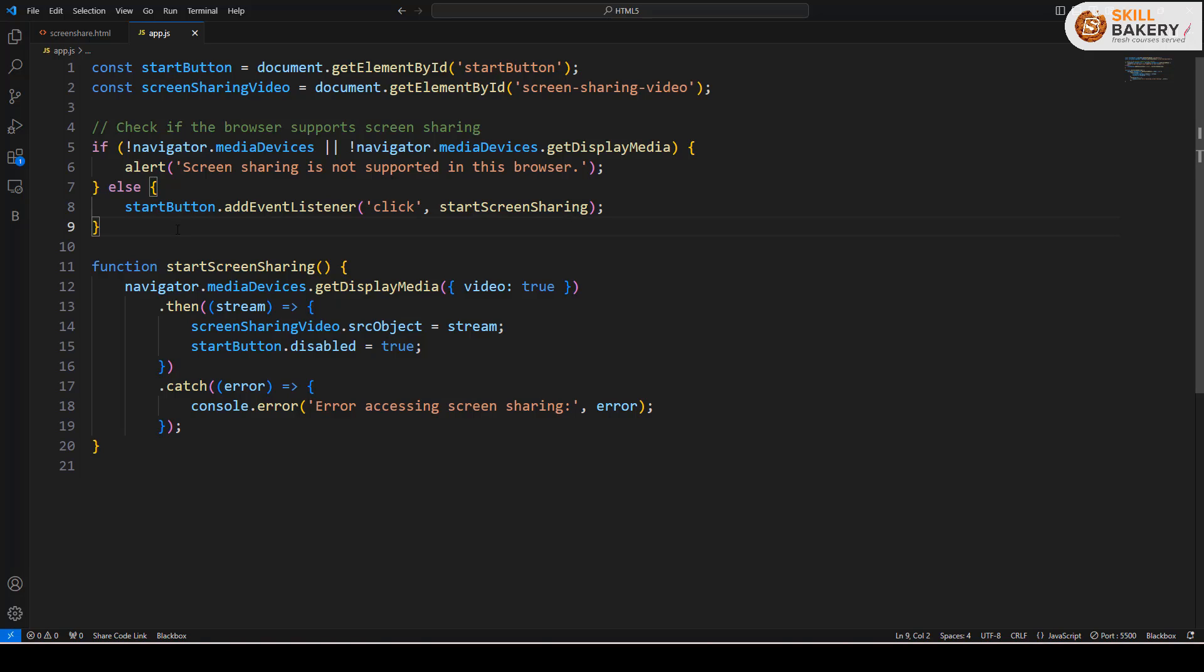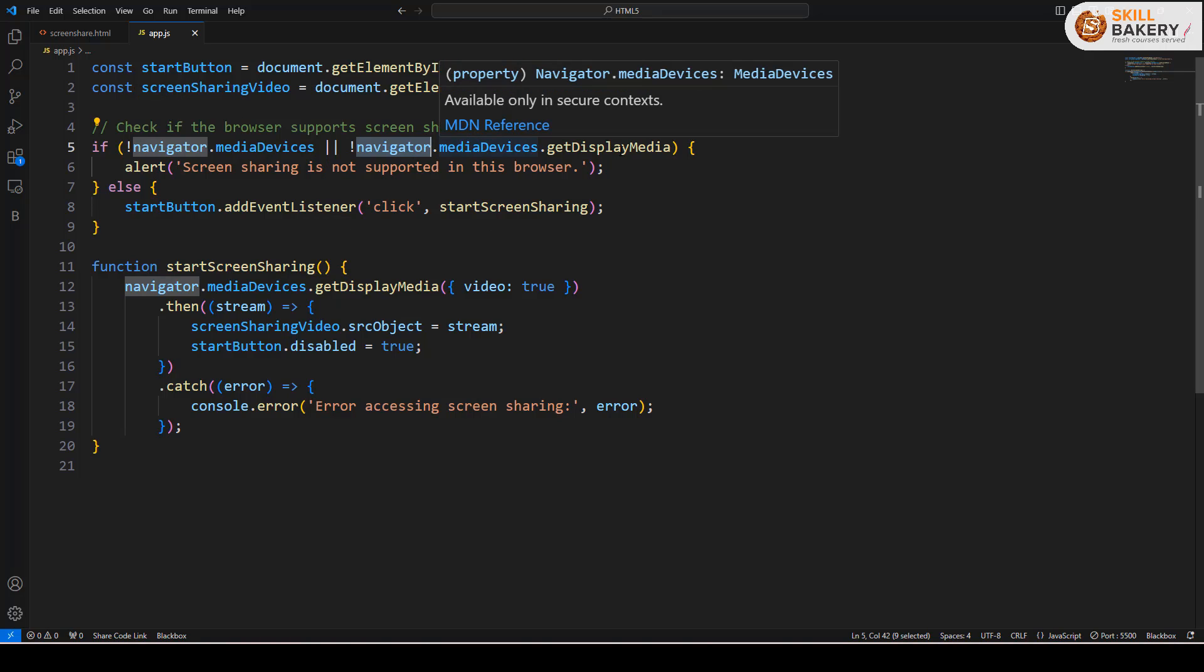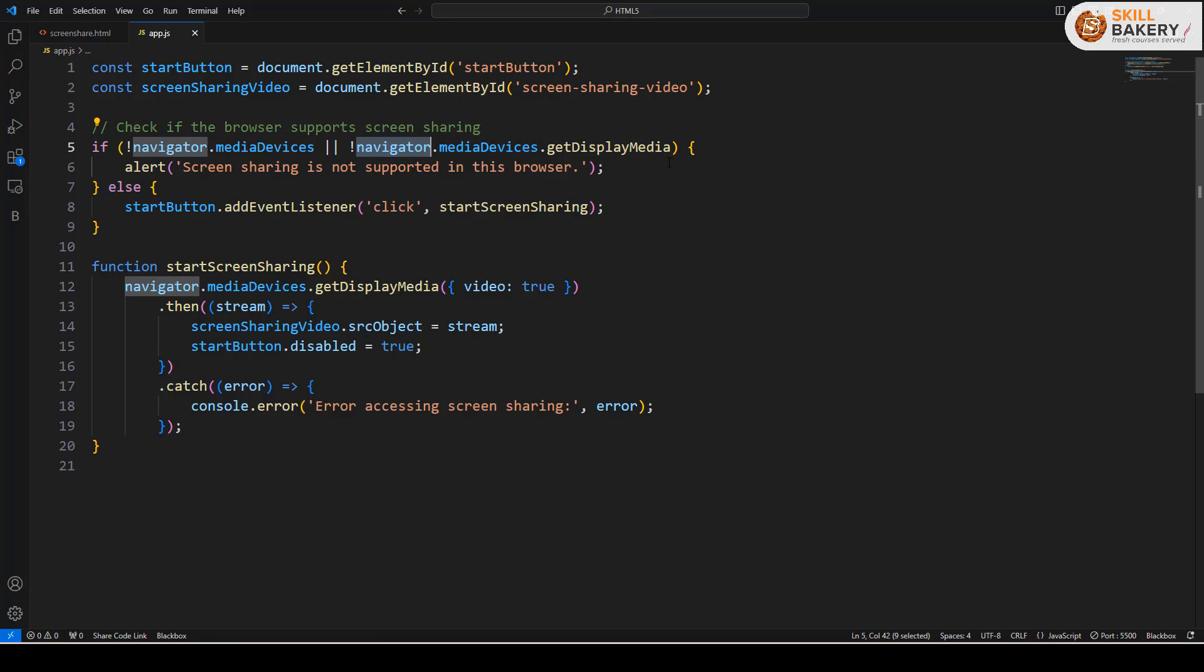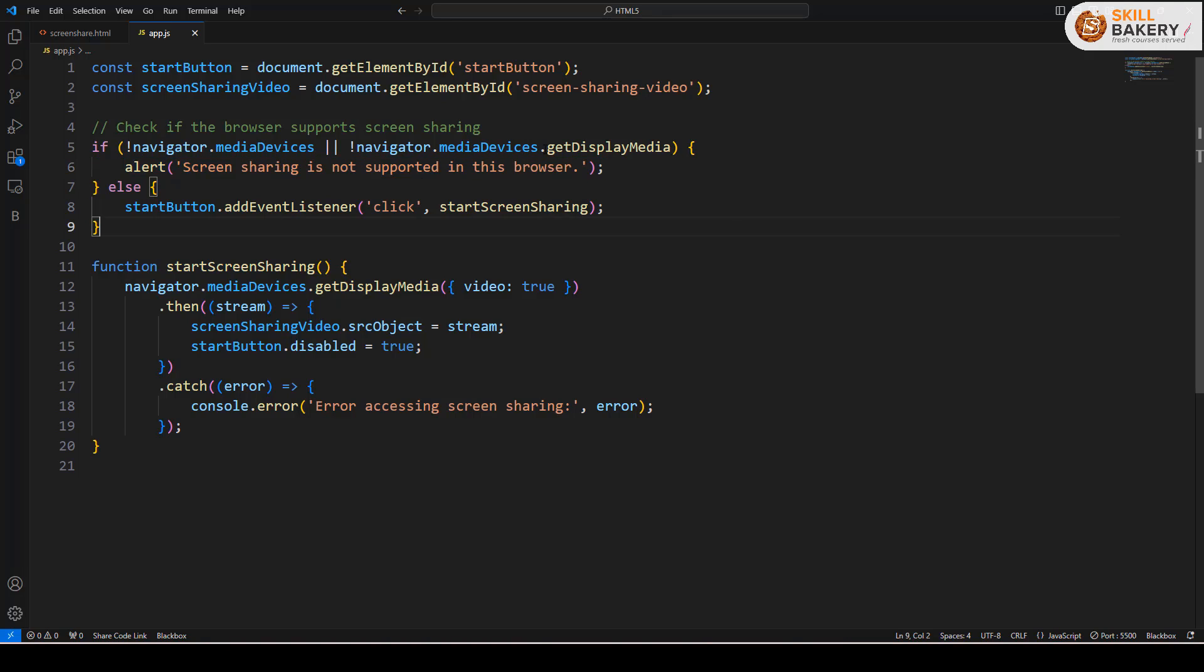That is done by checking for media devices from the navigator namespace. We are saying navigator.mediaDevices or navigator.mediaDevices.getDisplayMedia. If it's not true, then it is going to say that screen sharing is not supported.